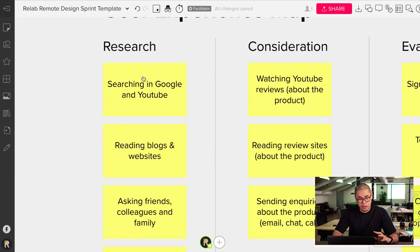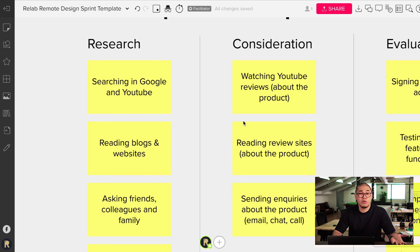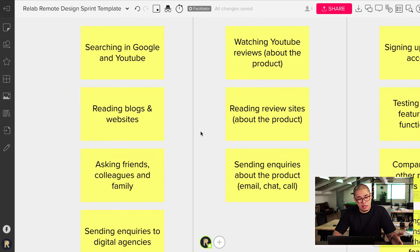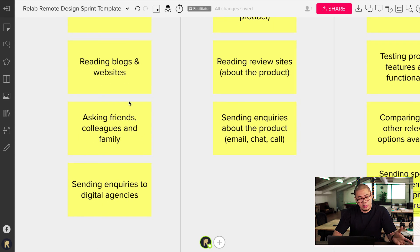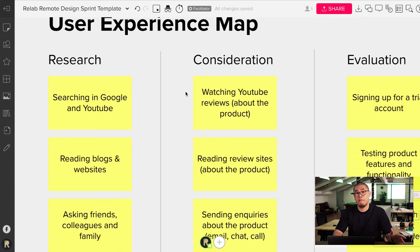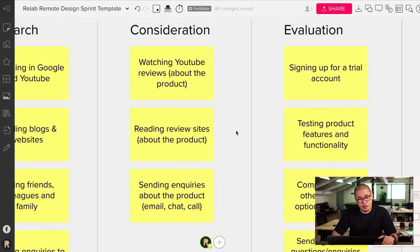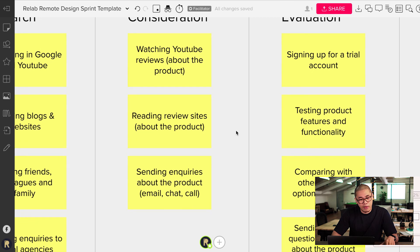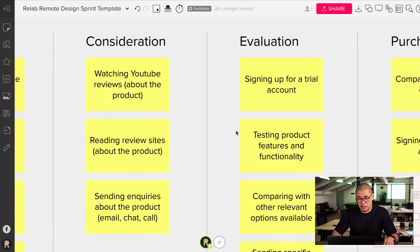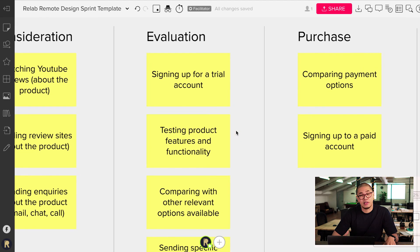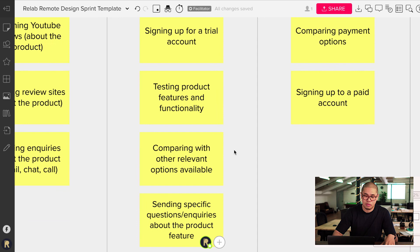During her research, she was searching on Google or YouTube, reading blogs and websites, asking friends, colleagues and family, and sending inquiries to digital agencies. During the consideration phase, she's watching YouTube reviews about the product, being more specific than during research, reading review sites, and inquiring about the product — sending an email, chat, asking questions. Evaluation is her signing up for a trial account, testing the product and features, and trying to get a feel for whether it's right for her business.